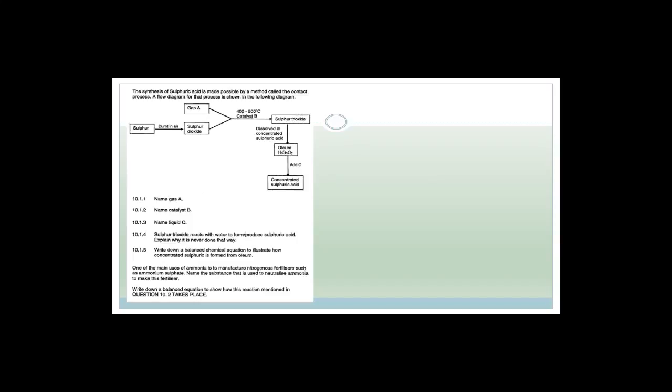It says a synthesis of sulfuric acid is made possible by a method called the contact process. I said they were sneaky — they include the contact process, the Haber process, and the Ostwald process in either the fertilizer section, chemical equilibria, or rates of reaction. So you have to know those three processes, even though originally they said they weren't going to be in.